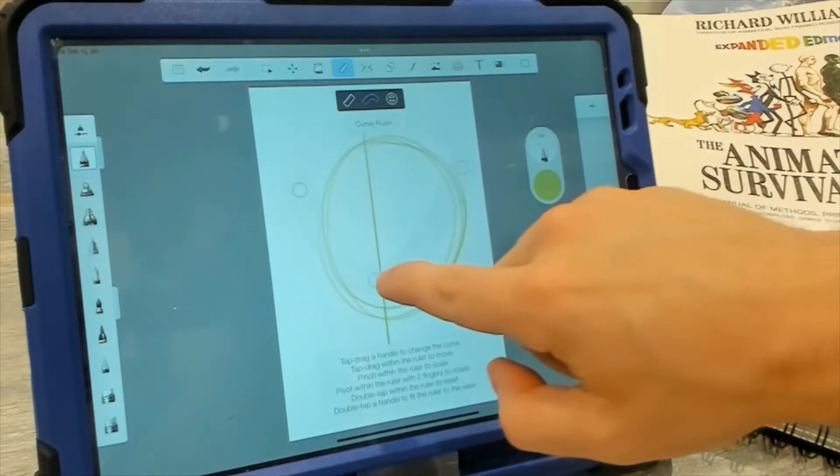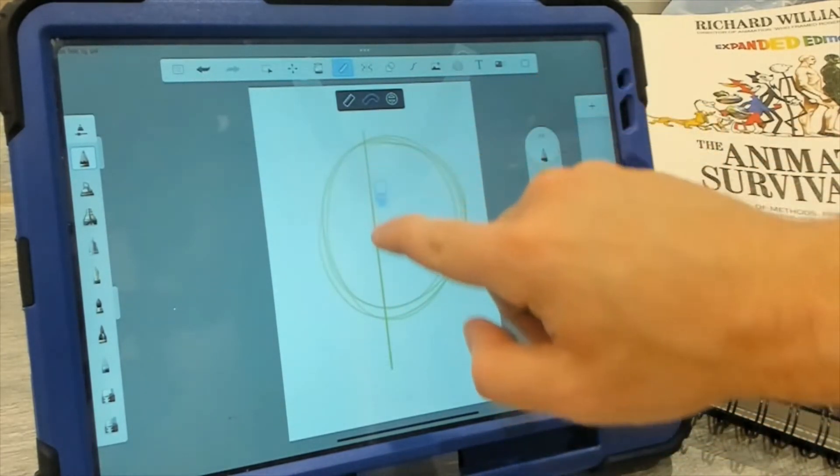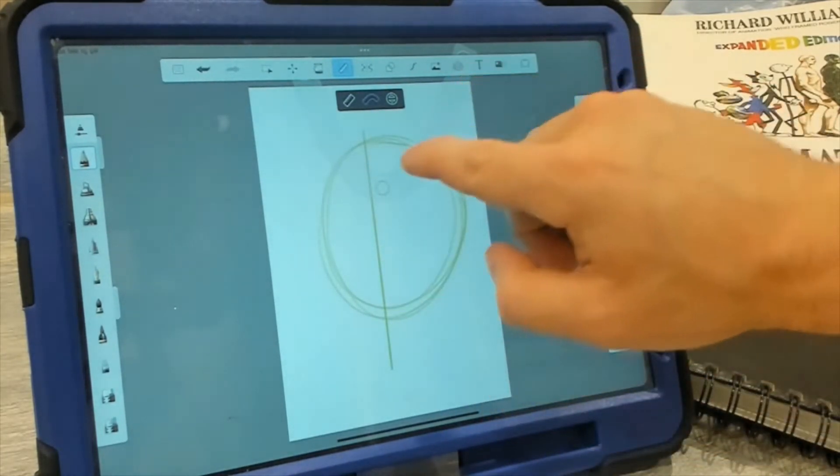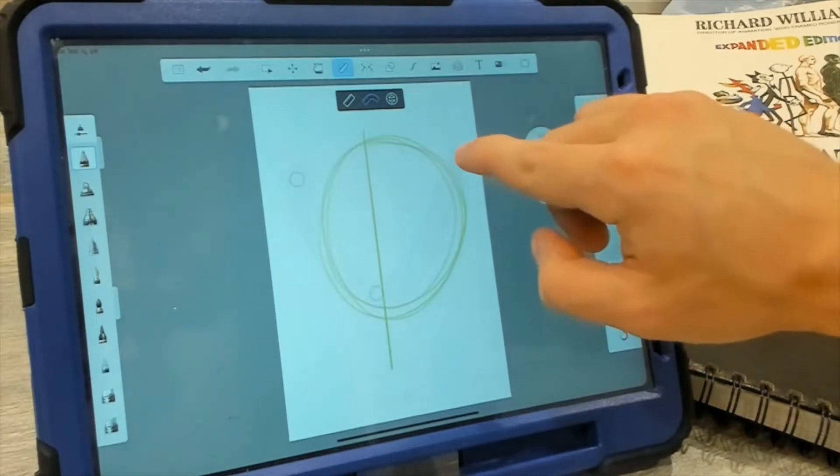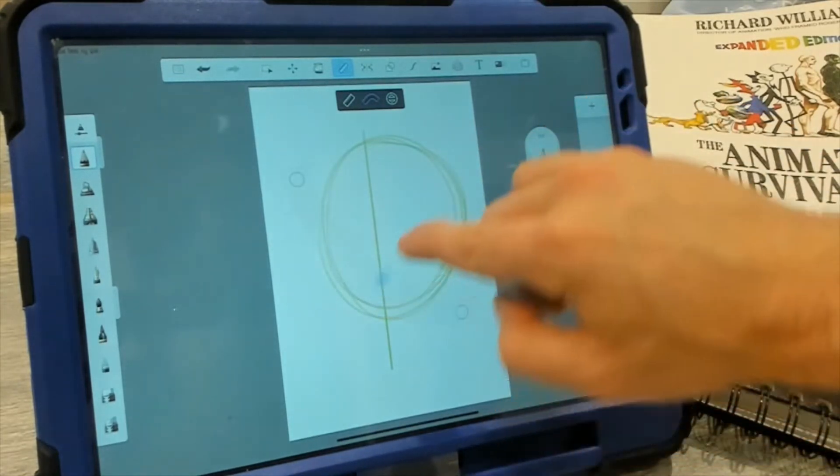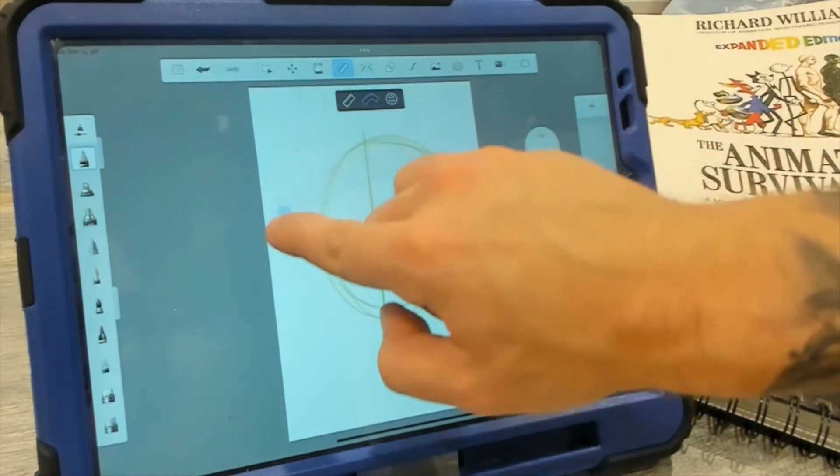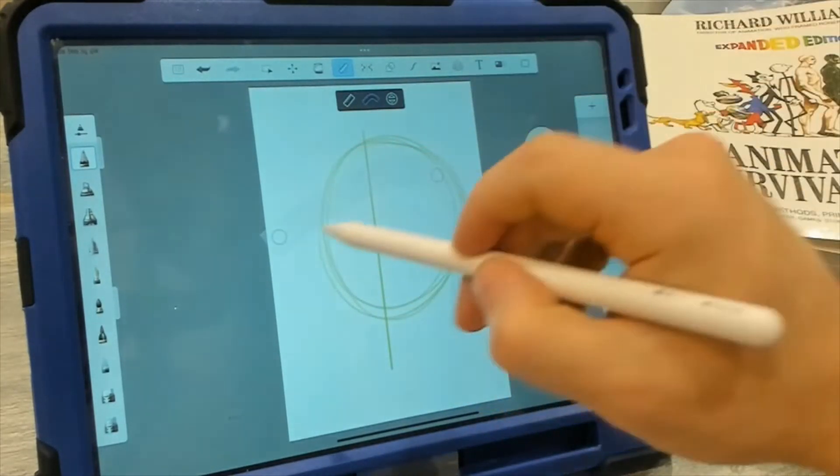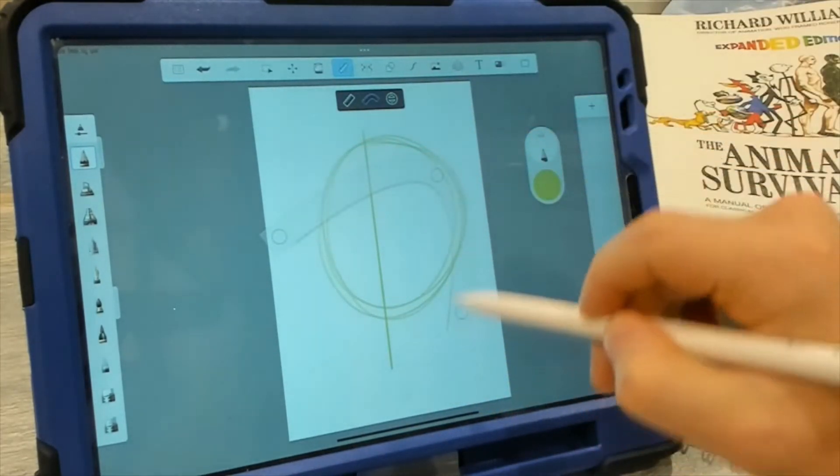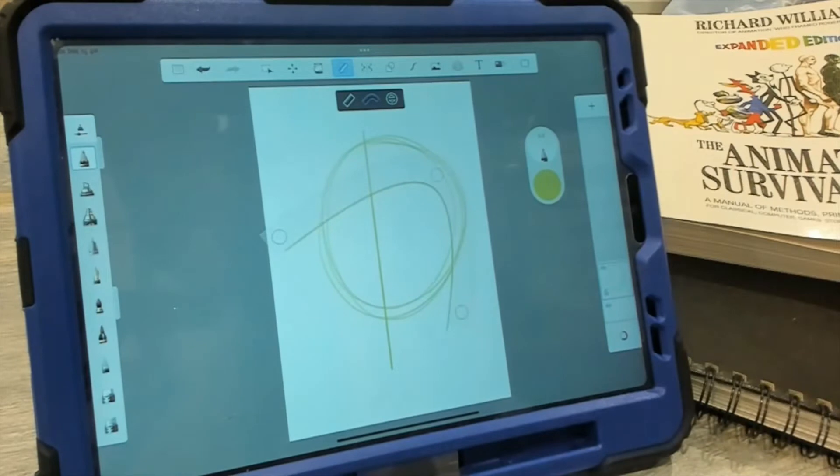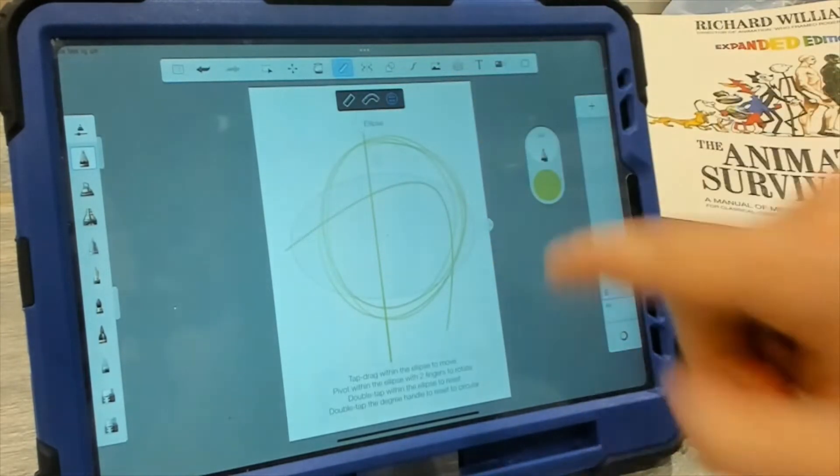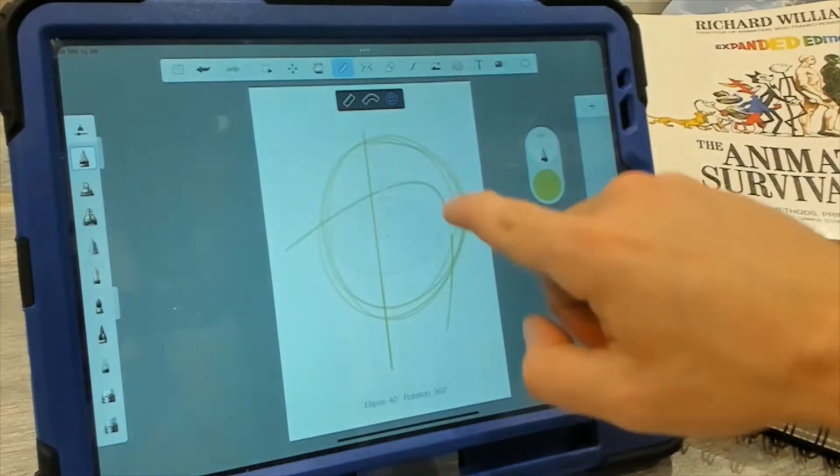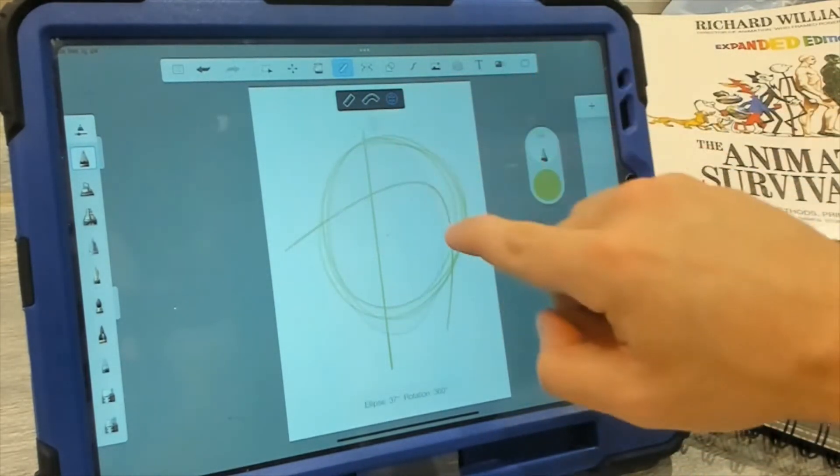We have this kind of bendy ruler where we can adjust these points and kind of get some nice curves. And of course, the ellipse ruler as well.